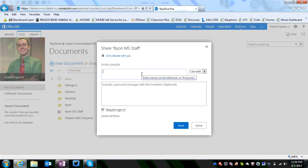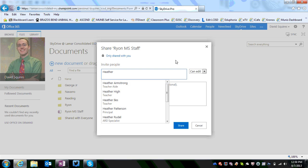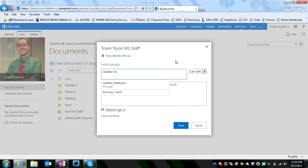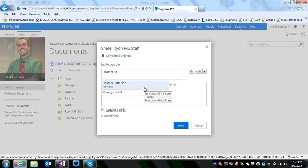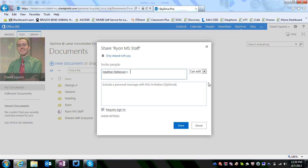This is where you give people permissions just by typing in their name or email address. I'm going to share this with the principal of the building, and you can see that the list pops up with her name and her title here.